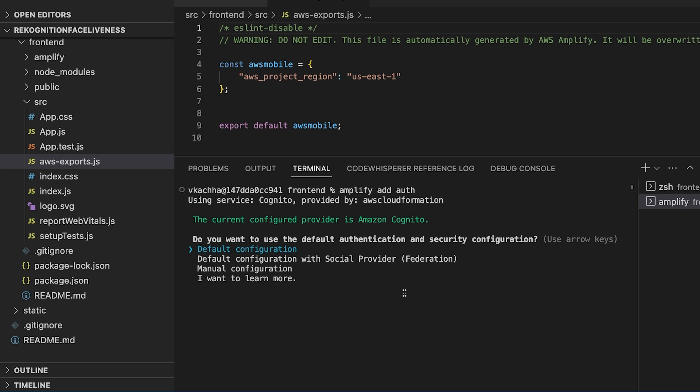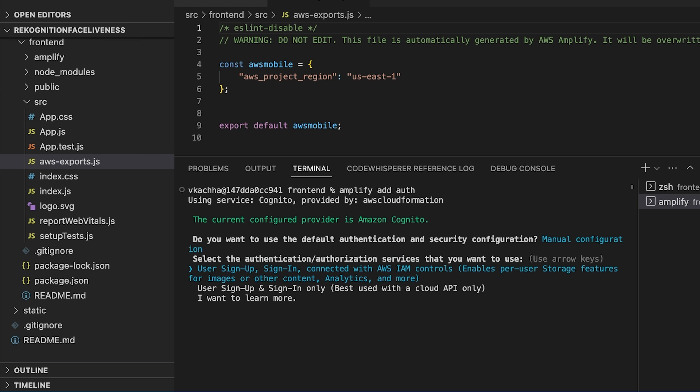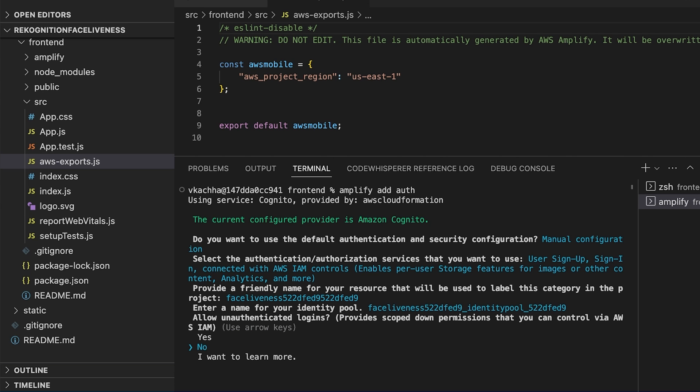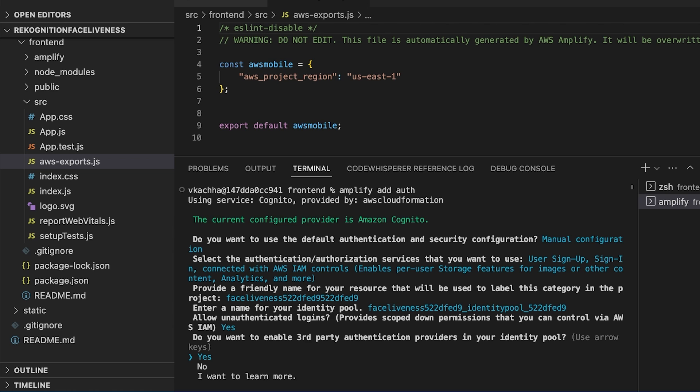We select the manual configuration and select the first one and we provide the friendly name of the resource or name of the identity pool. Now here the important thing is we need to make sure we select the unauthenticated user as yes. The other auth options can all be default.